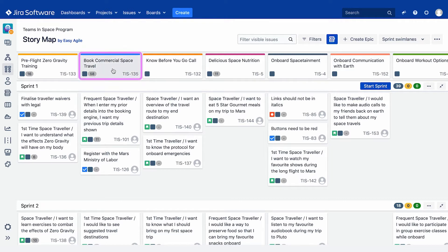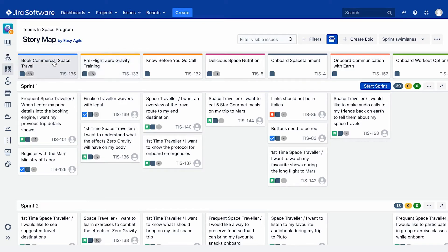These epics can be dragged and dropped to update their order in the backbone, and the order of the epics will be updated and reflected on the backlog using JIRA ranking. We can also create new epics to add to our backbone by clicking on the Create Epic button in the top right-hand corner of the story map.